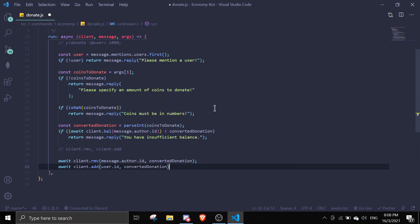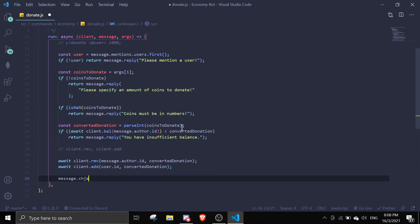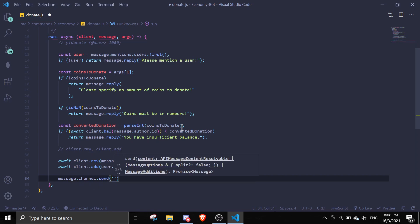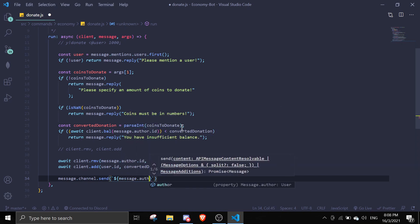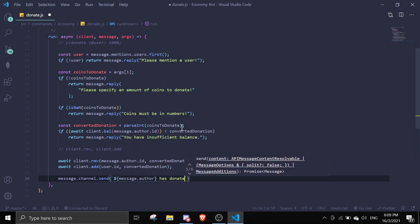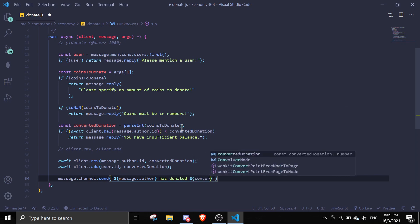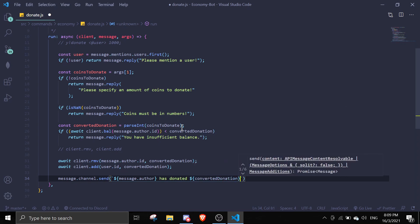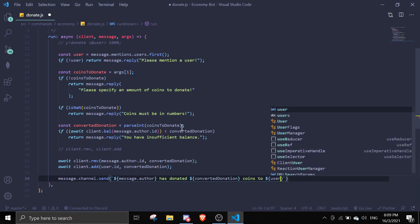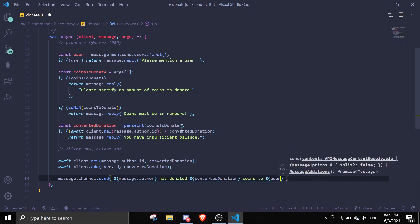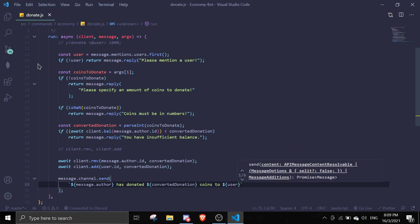Okay, perfect. And then after all these are done, we can just say message.channel.send message.author has donated, and then we can pass the convertedDonation coins to, and then we can pass in the user mention. So let's just save this and try this out.